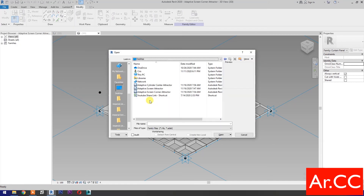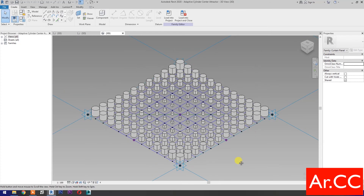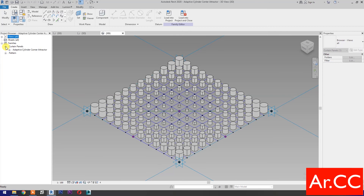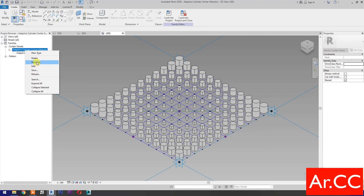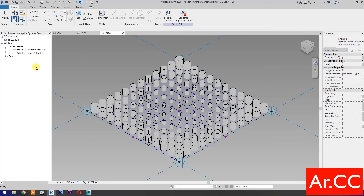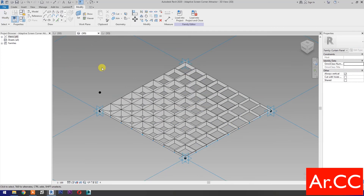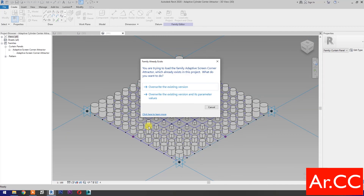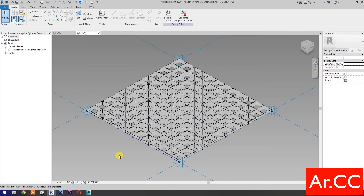Open the Adaptive Cylinder Corner Attractor from our previous tutorial, or see the link in the description below. Open. We will use this pattern to override its existing pattern. Go to Families and rename the Adaptive Cylinder Corner Attractor. Change it to Adaptive Screen Corner Attractor. Go back to Adaptive Screen Corner Attractor family. Load into project and close. Select Overwrite the Existing Version. Now we've created the pattern with Center Attractor in just simple steps.